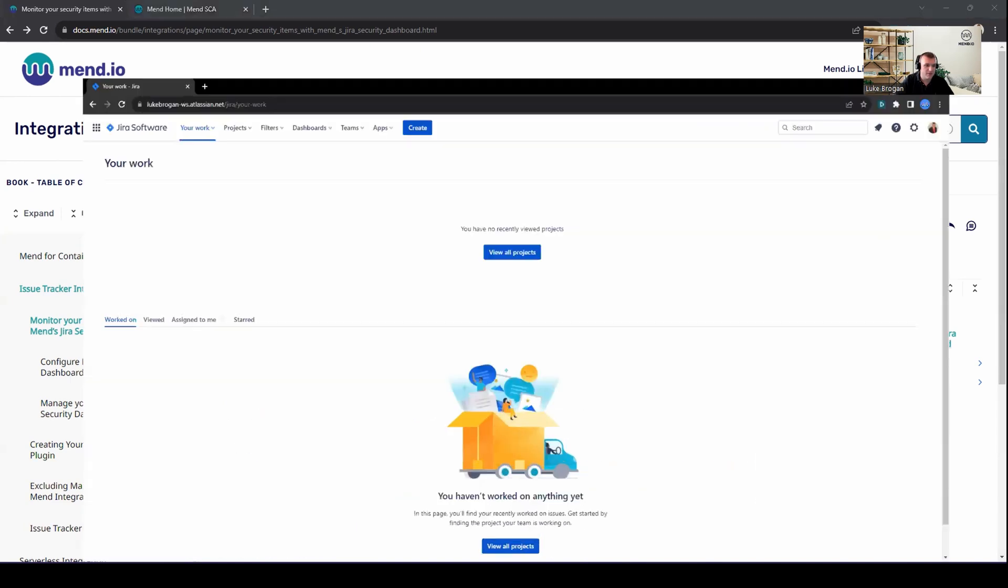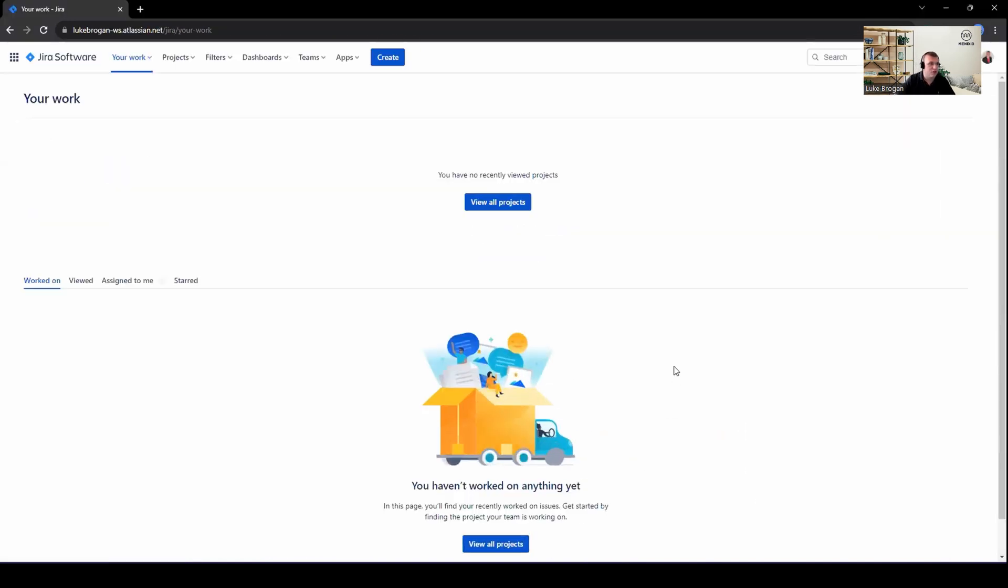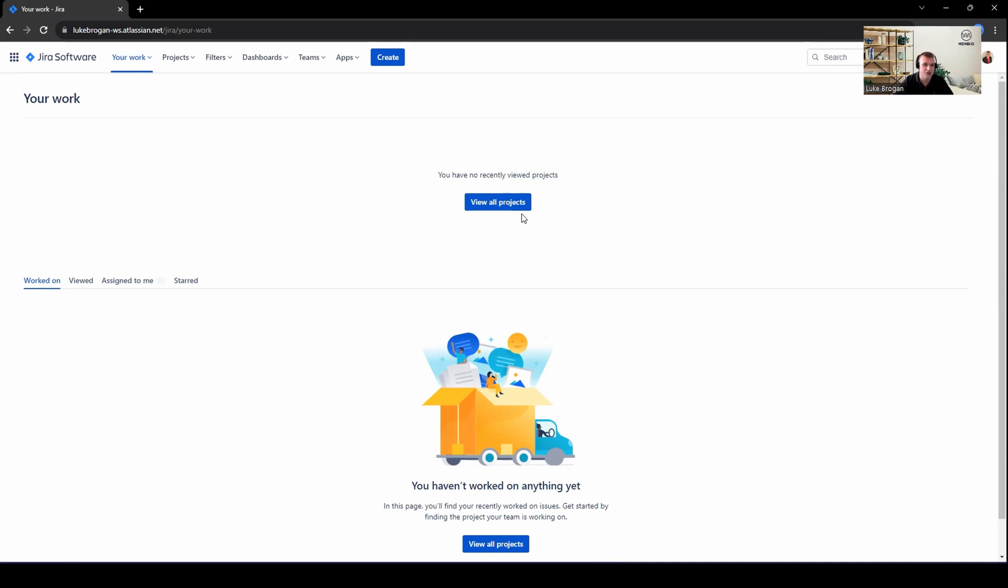With that, I'm going to head over to my Jira environment. The first thing I'd like to do is actually create a project. And in this project, I'm going to track all of the open SCA or dependency vulnerabilities to see how my application is performing over time. And of course, focus on the remediation of some of these issues.